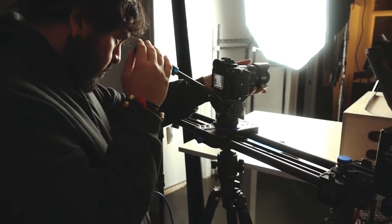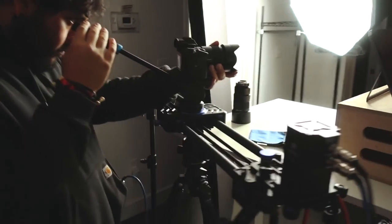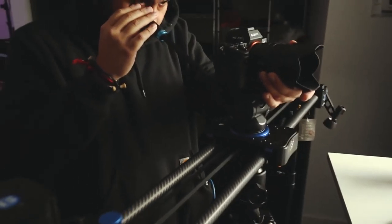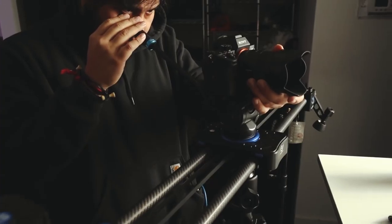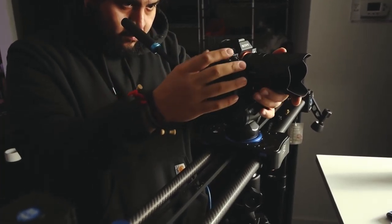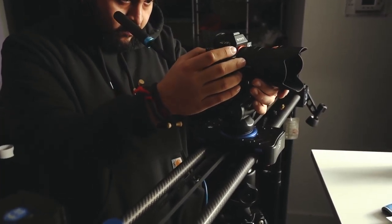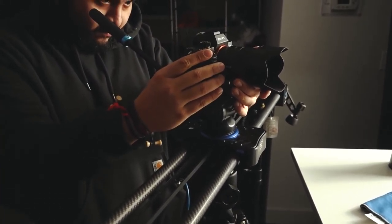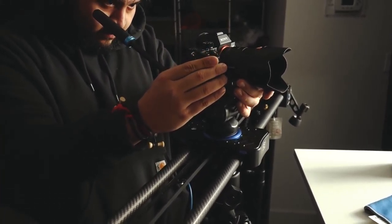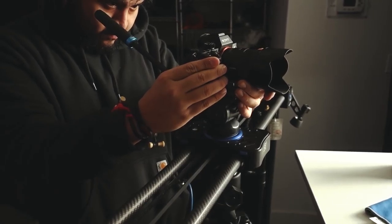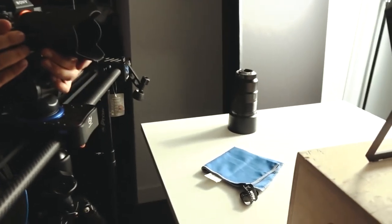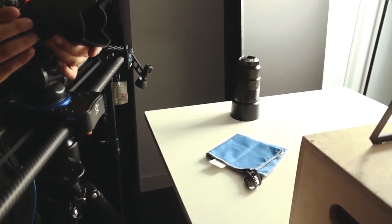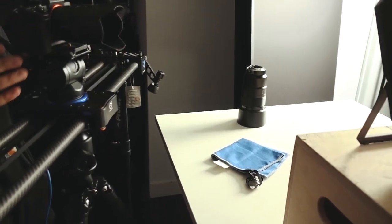We've got the a7R3 with a 55 1.8 from Zeiss, and we're switching between that and that lens which is the 90 macro. That's what's capturing all of the detail shots.